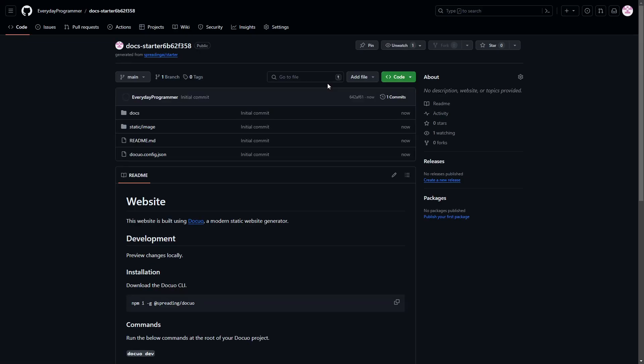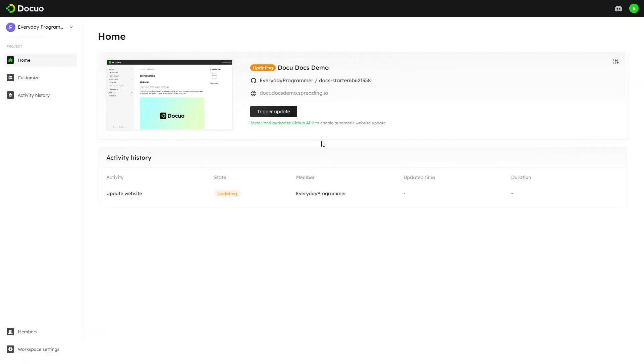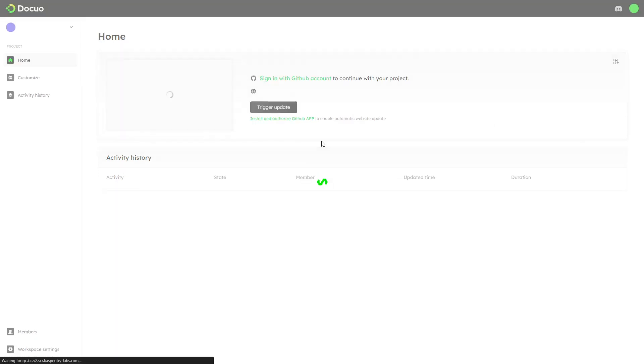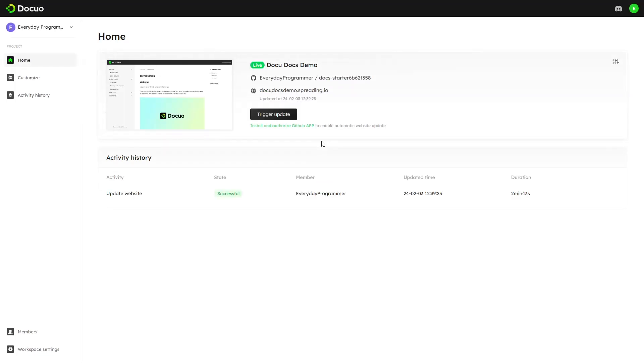This is our repository where the files of our documentation site is placed. When newly created, DocuO will display its own documentation in our site. That's why the status of our site is showing as updating here. After the site is updated the status of our site turns to green.